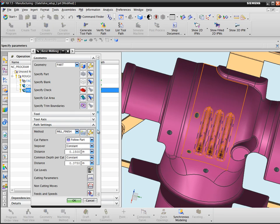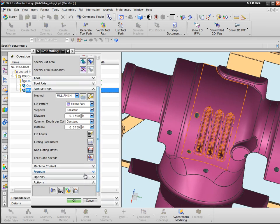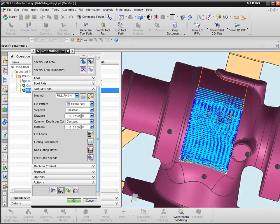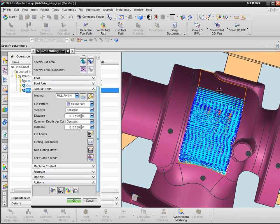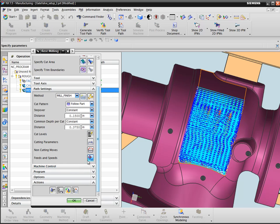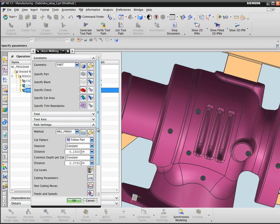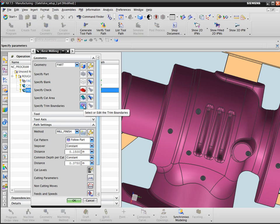The problem that I see is when I replay the operation, I actually have a little bit more machining taking along this lower face than I really want. So what I'm going to do is I'm going to create a trim boundary to trim that area away.